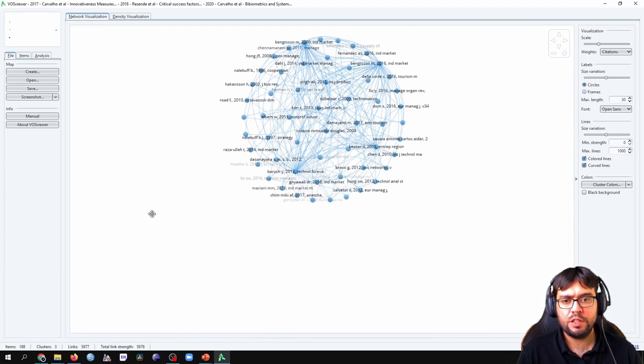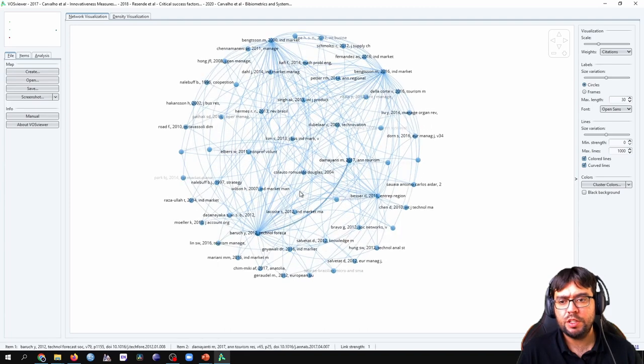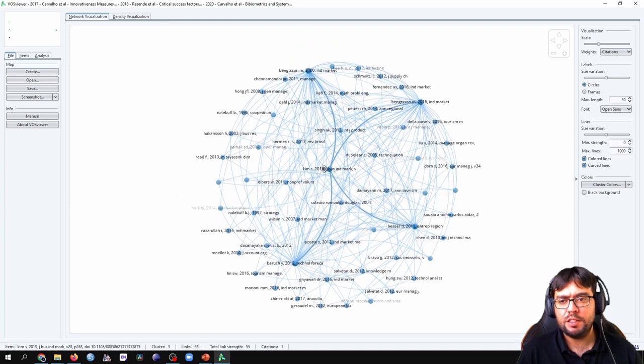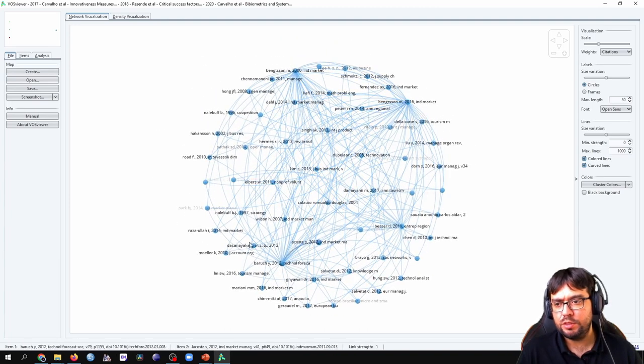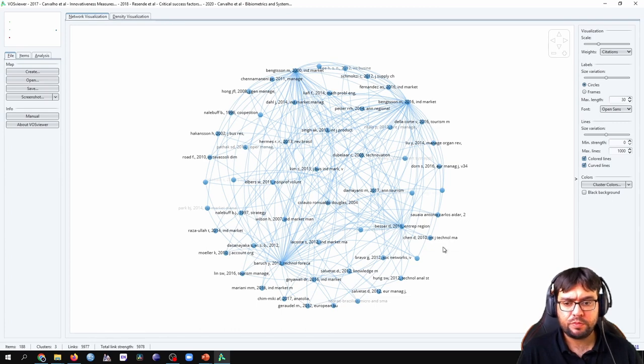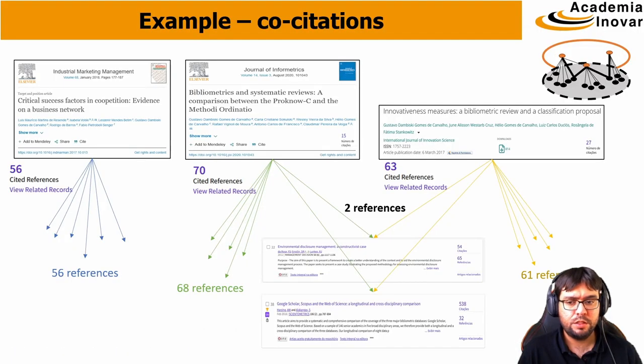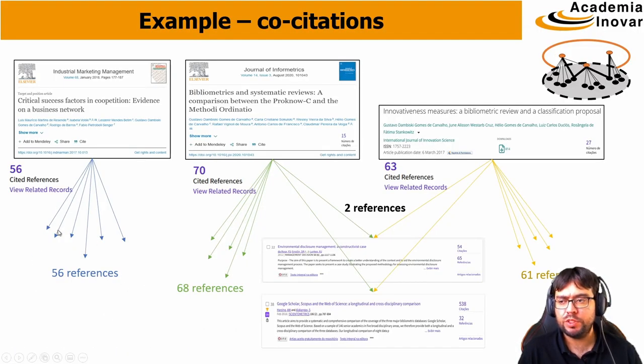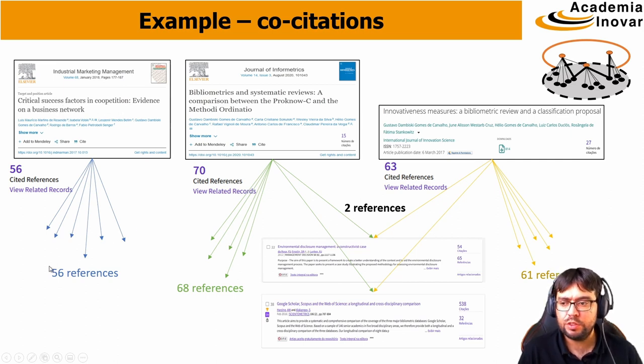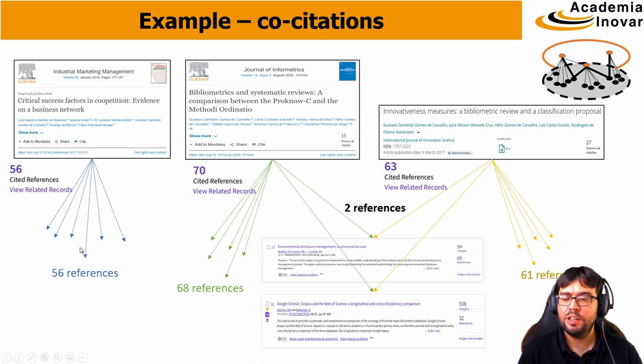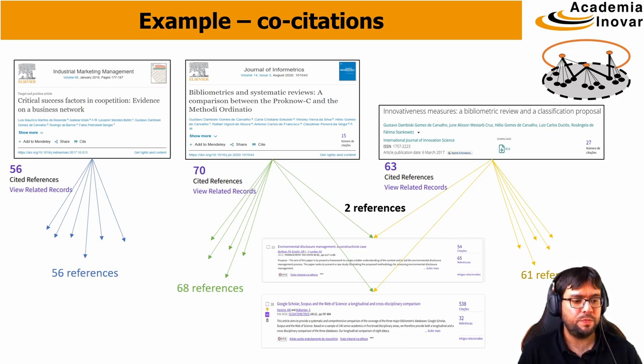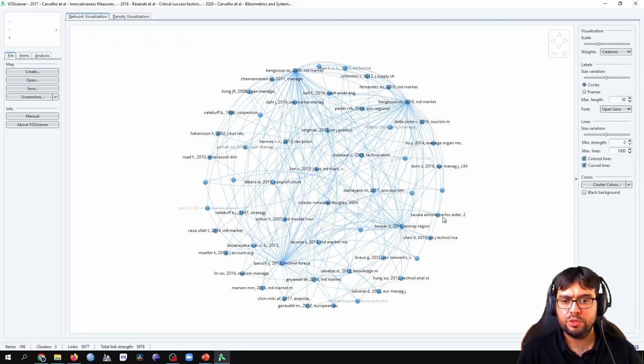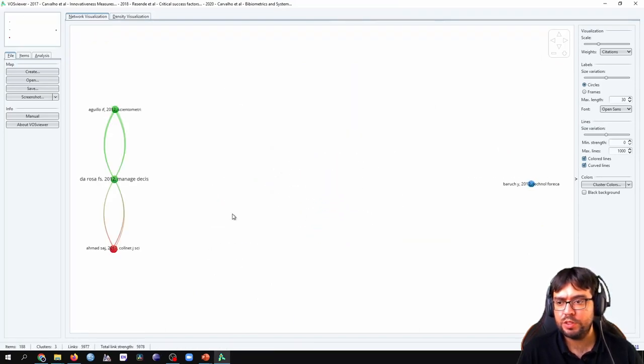We have all these papers that have been co-cited. And this one is exactly this one here. The 56 references on critical success factors, competition and business networks. All these 56 references have been co-cited by this paper. Let's continue our VOSviewer analysis.